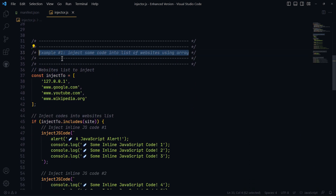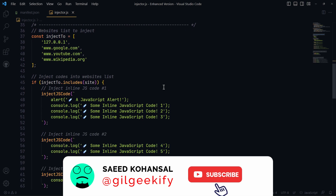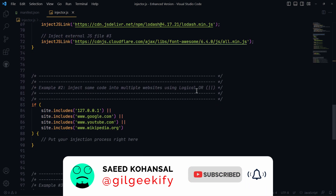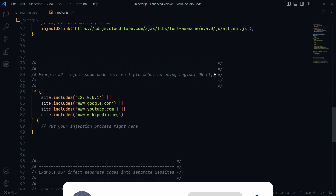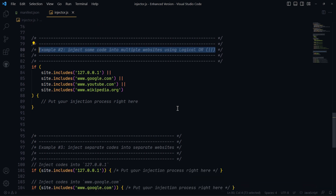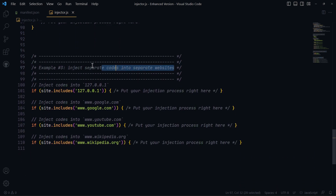Here are some examples of how to inject JavaScript. This is how you can separate websites and their injection process. You can use one of my examples, or if you want, you can define your own custom mode.